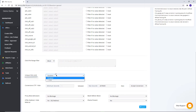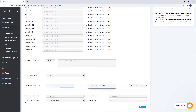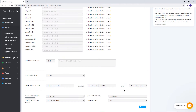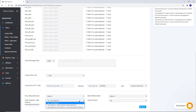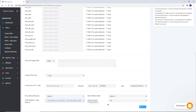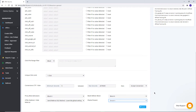Unique Click Limit can be set with this option. For Conversion CTIT Rule, set the minimum or maximum time difference between a click and the conversion time; if a conversion is recorded within the set period, choose your action from the given options. Use Proxy Block Browser to block traffic from proxy. With Blank Refer Block, you can block traffic from affiliates without a referrer. HTML Redirect hides the referral source from the advertiser. Iframe Prevent Break Iframes allows you to break multiple embedded HTML iframe elements from the ad page so your ad opens in a separate tab.